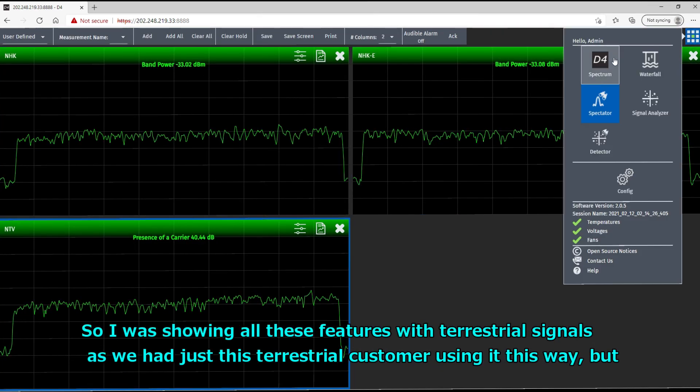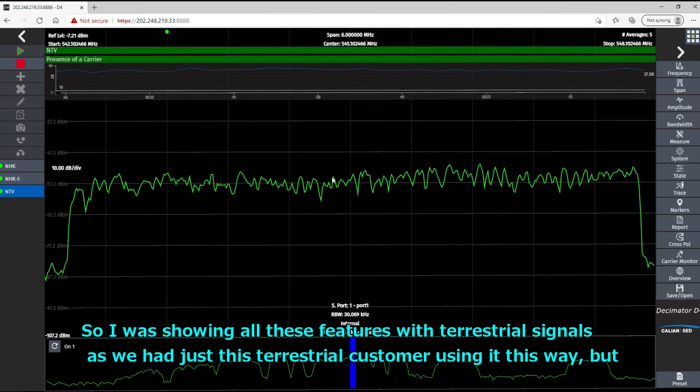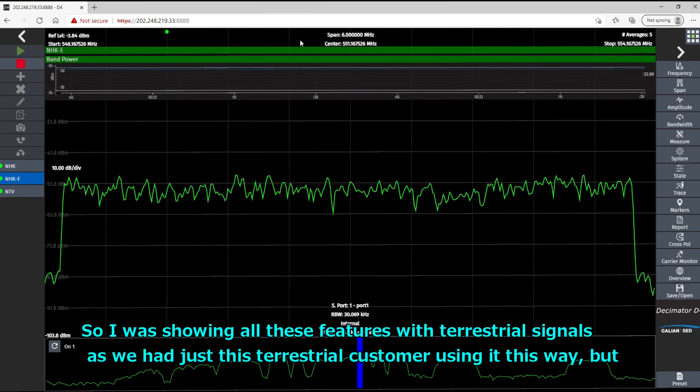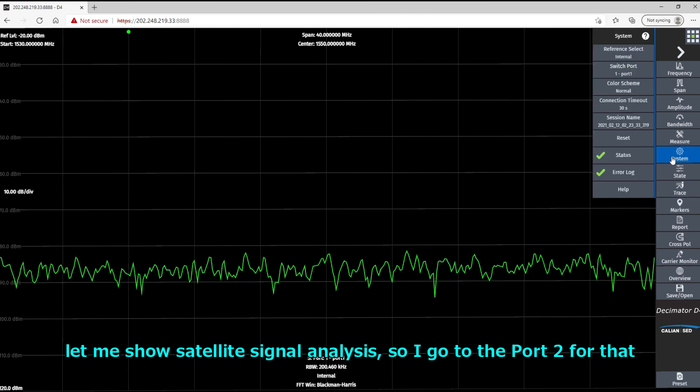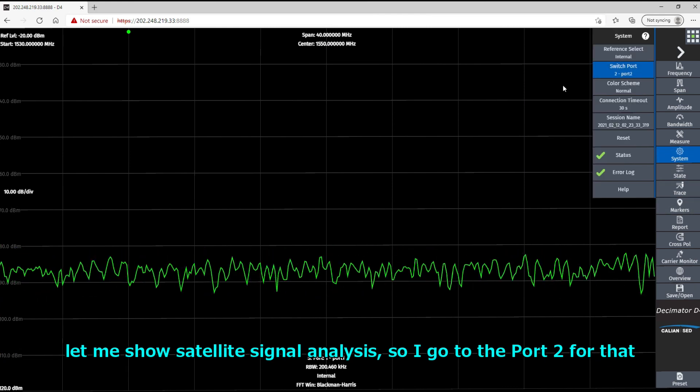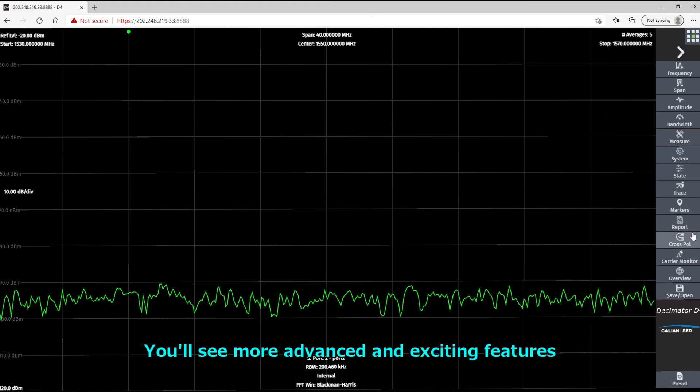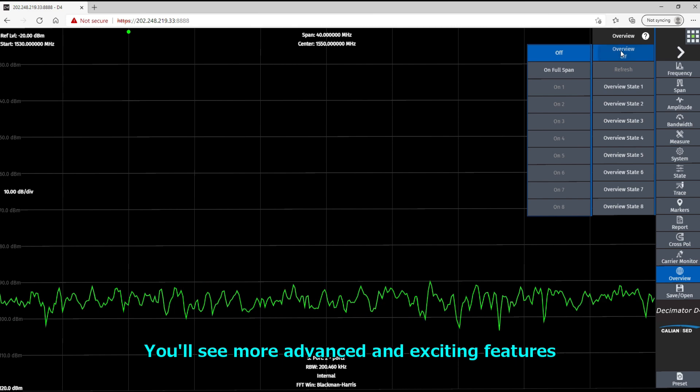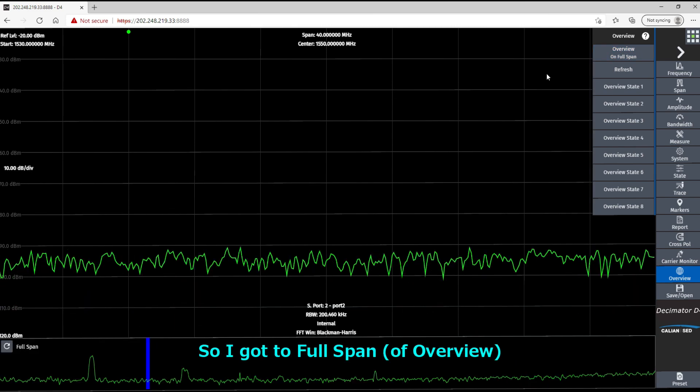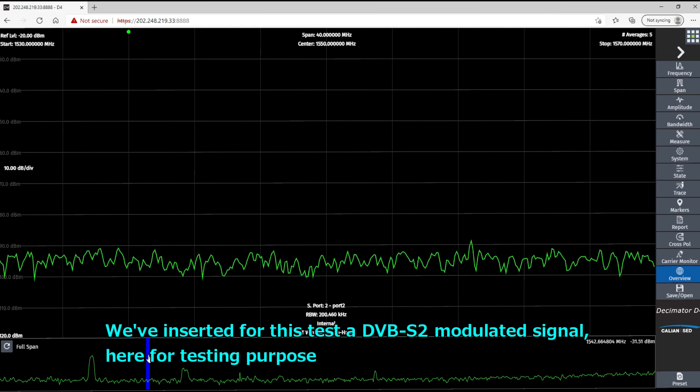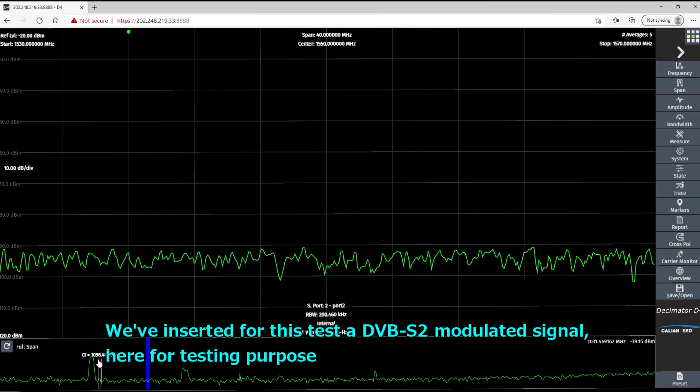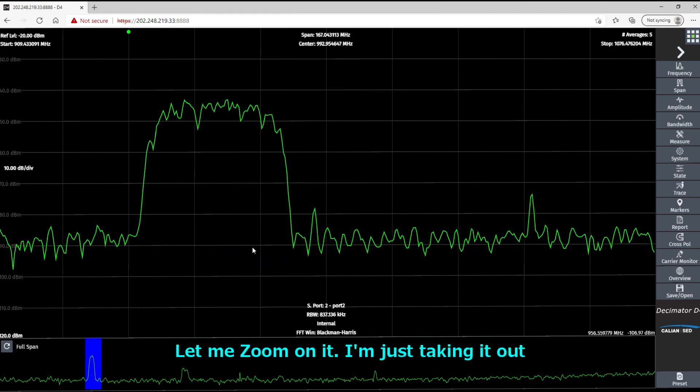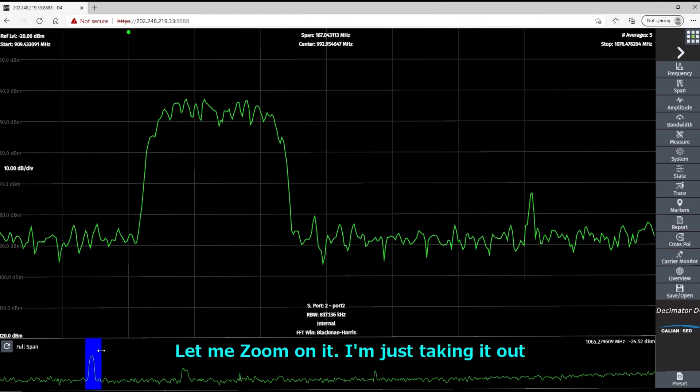So I was showing all this feature with terrestrial signals. We have just terrestrial customers using it this way. But let me go to satellite signal analysis. So I'm gonna go to port 2 for that. See more advanced and exciting features. So I go to full span overview. And we've inserted here for this test a DVB-S2 modulating signal here for testing purpose. So let me zoom on it. I'm just taking it out.